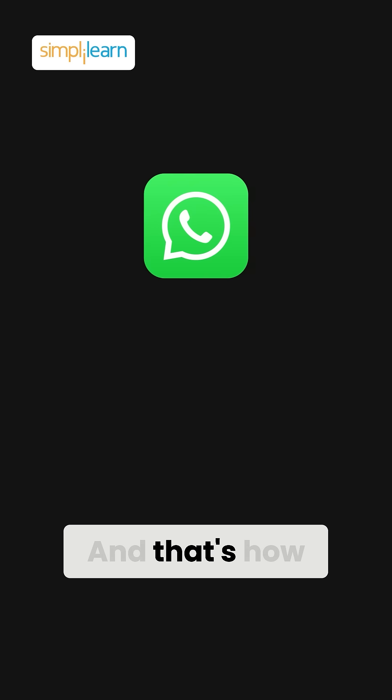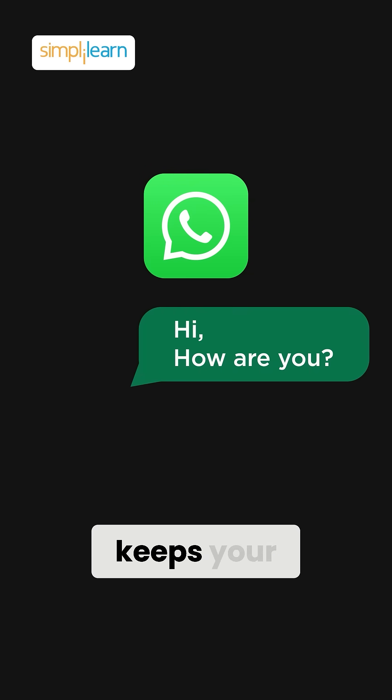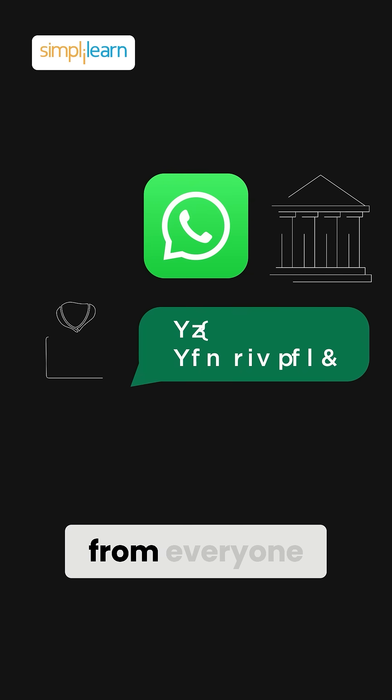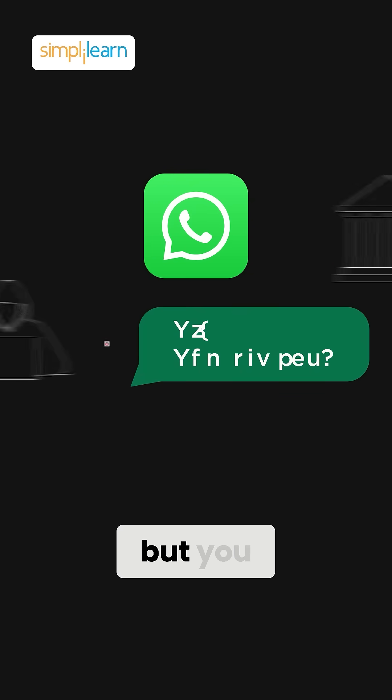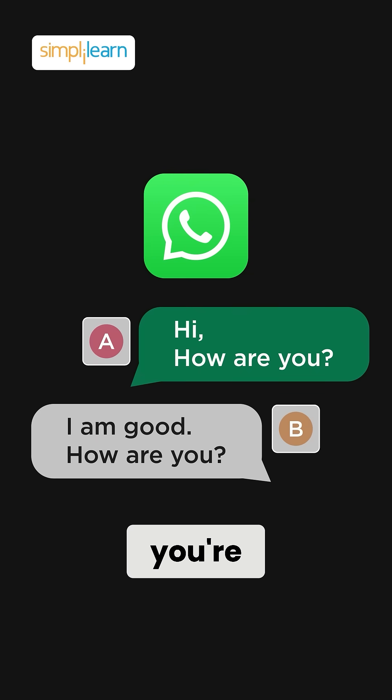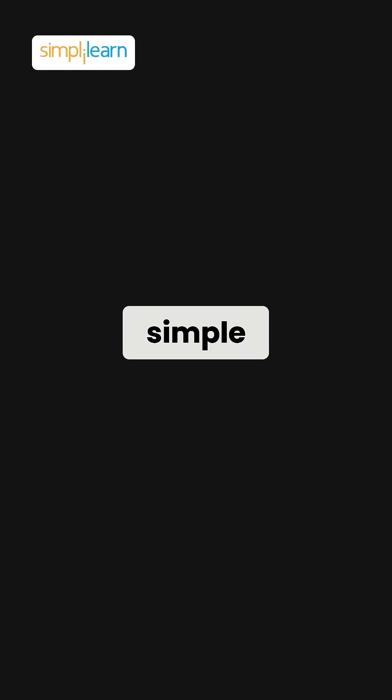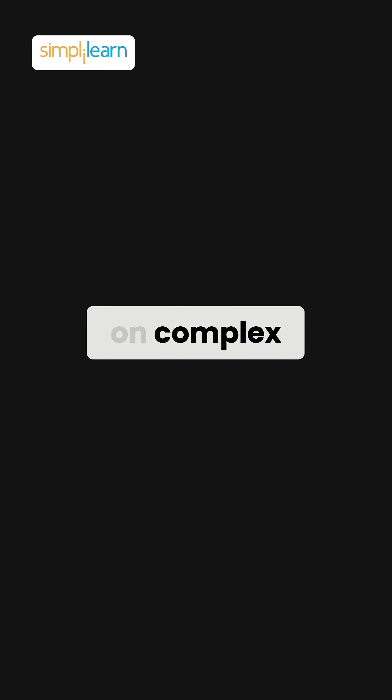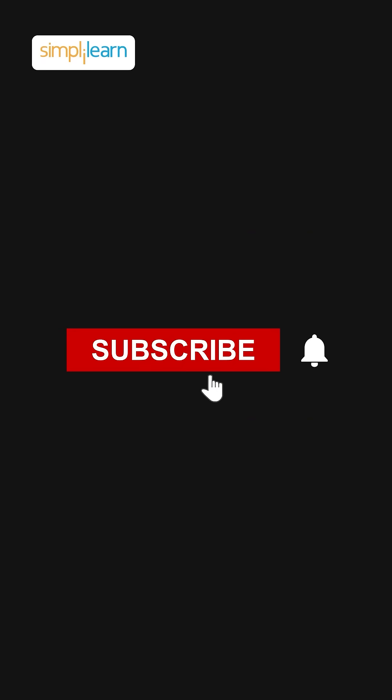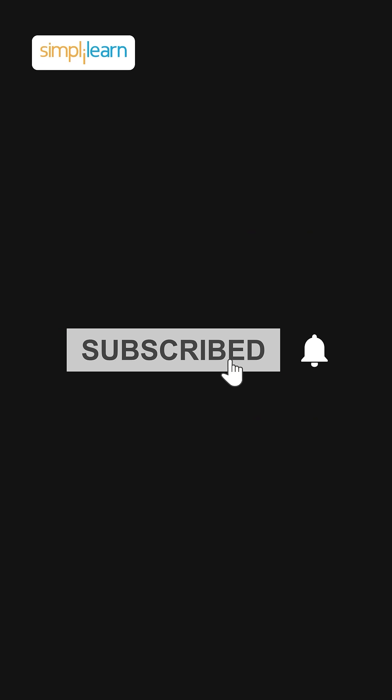And that's how WhatsApp keeps your conversations private from everyone but you and the person you're chatting with. For more simple explainers on complex tech, subscribe to our channel.